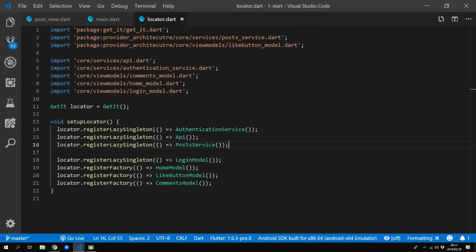When you are using getit as a dependency injection you only register your type, and if you want to add new properties to any of the models you don't have to go and update anything else besides just adding that property into the model and requesting the type from the getit locator.